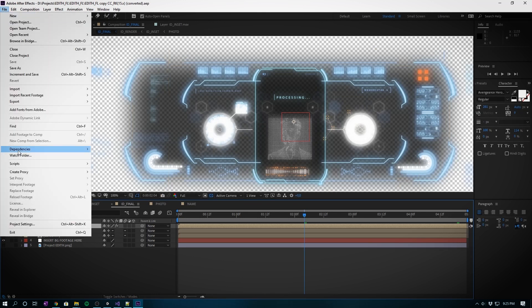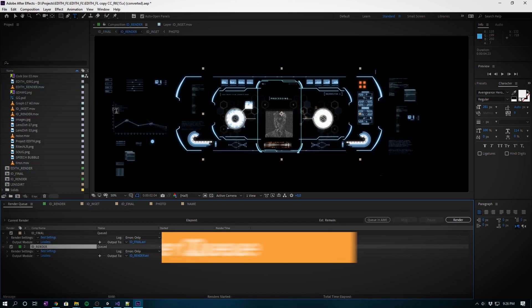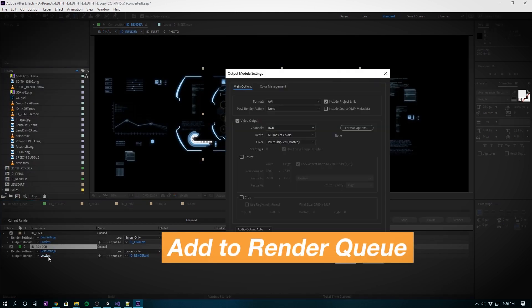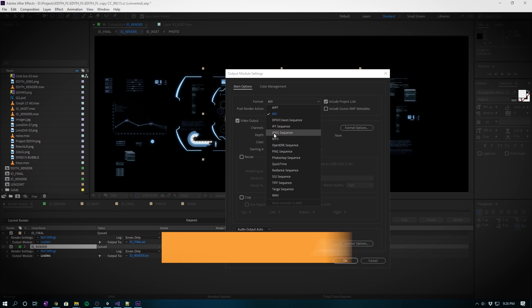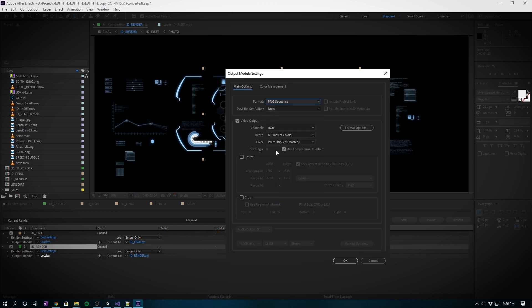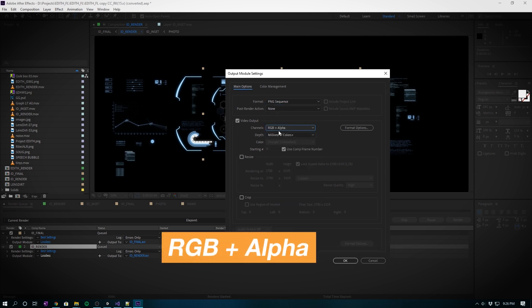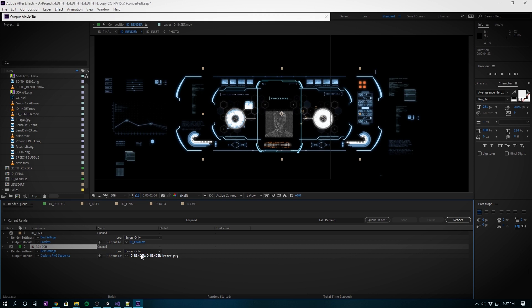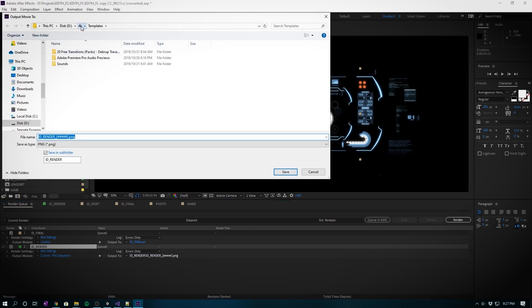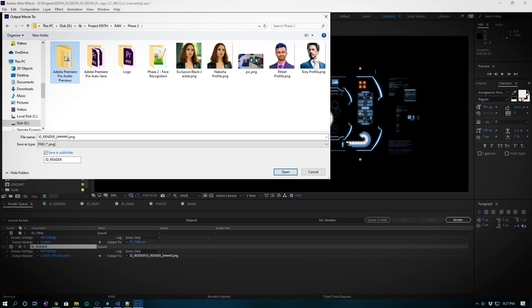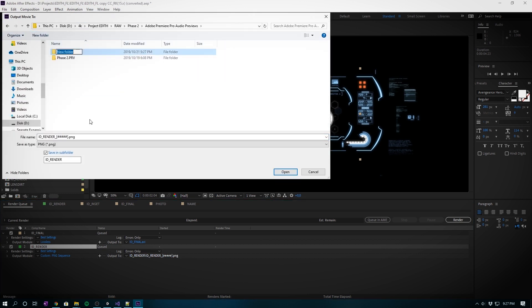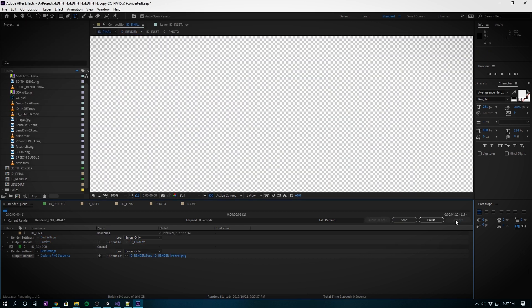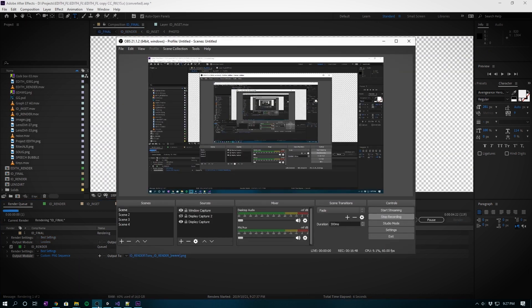Now it's done and we can render it out to an image sequence. Go to File, Export, Add to Render Queue. Where it says Output Module, we're going to change this output format to PNG sequence and also make sure to set the channel to RGB plus alpha, otherwise you're not going to get that transparent layer. Also let's resize so we don't bomb out Unity. We'll change it to 720p. Select the folder to save it and rename it according to the identity you're creating. We'll create a folder for Tony, click render, and now we wait.